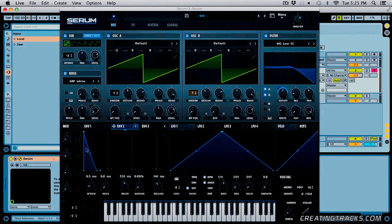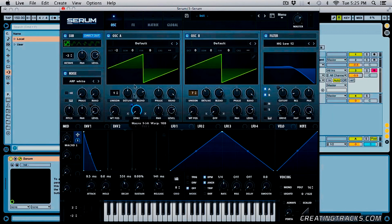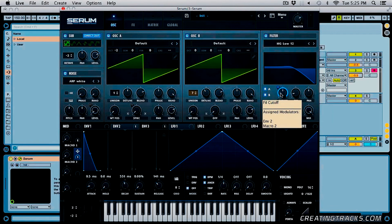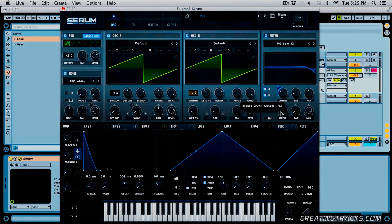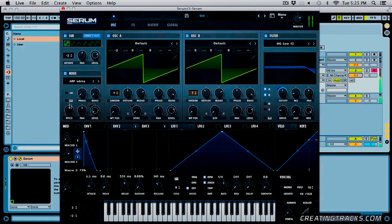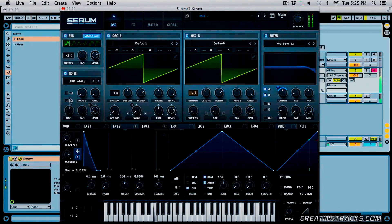We're pretty much done with this except for the macros. We can click on the plus signs over here for these macros. I'm going to grab the first one, place it on the sync, and turn it up all the way — so now we can control the sync with that. The second one I'm going to place on the cutoff and bring that down a little bit. Alright guys, there you have it. I hope you enjoyed this tutorial and definitely stay tuned for more until next week. Peace.